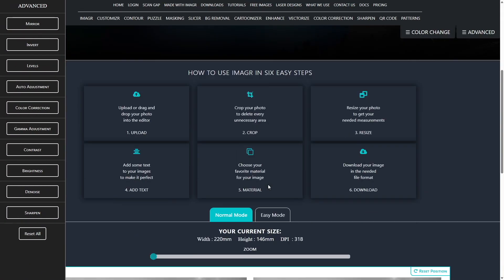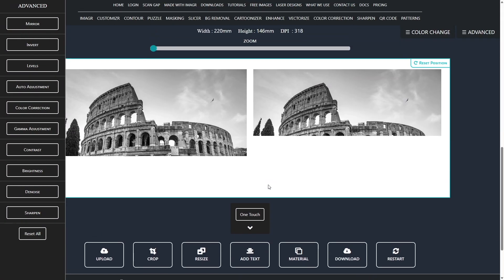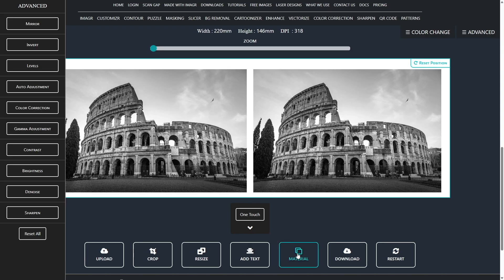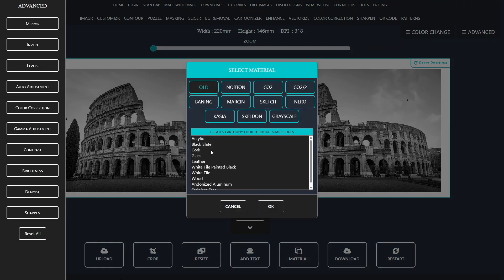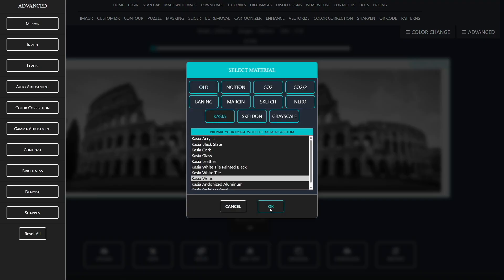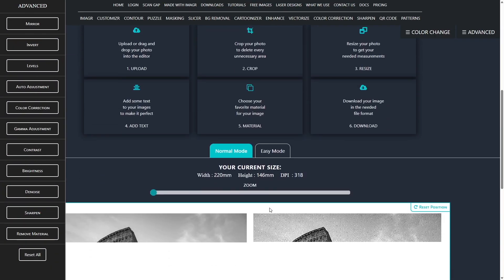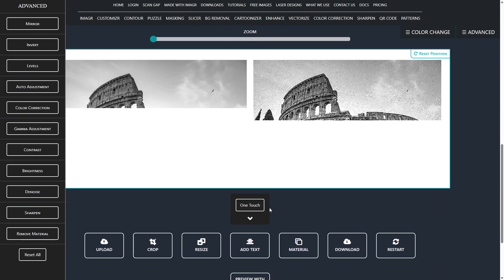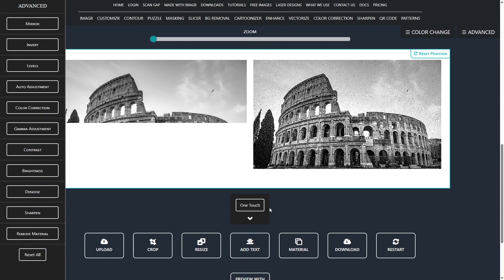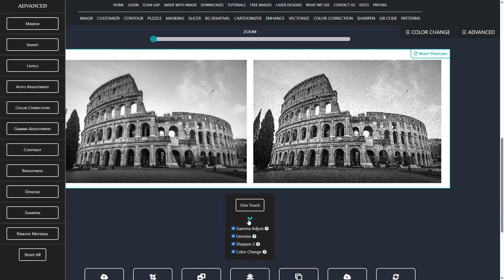After resizing choose a material. I mostly use casual wood. For birch plywood you can try the other algorithms as well, they're all great. The one touch function automatically fixes shadows and lighting. I usually disable sharpen and de-noise on high quality images.